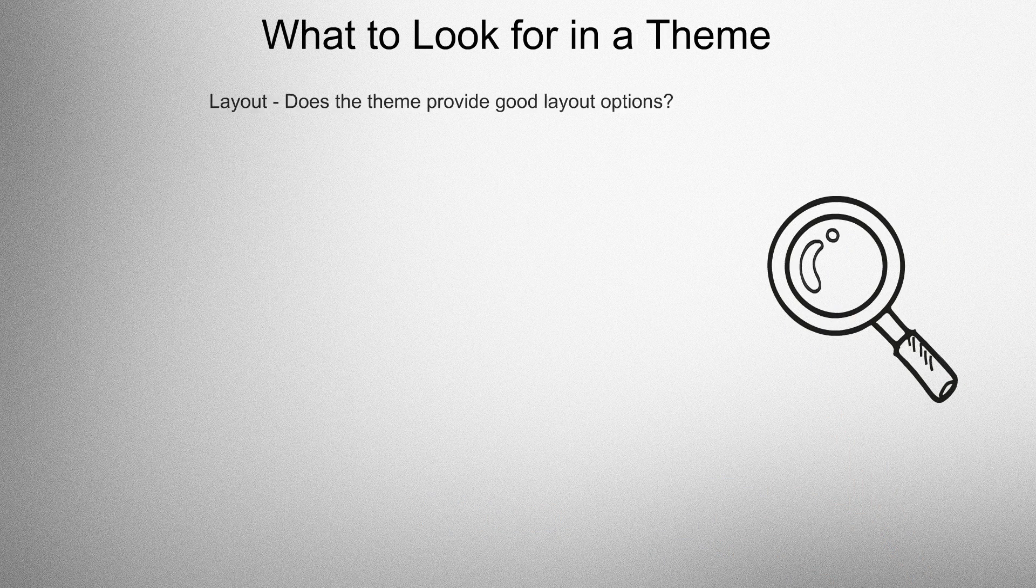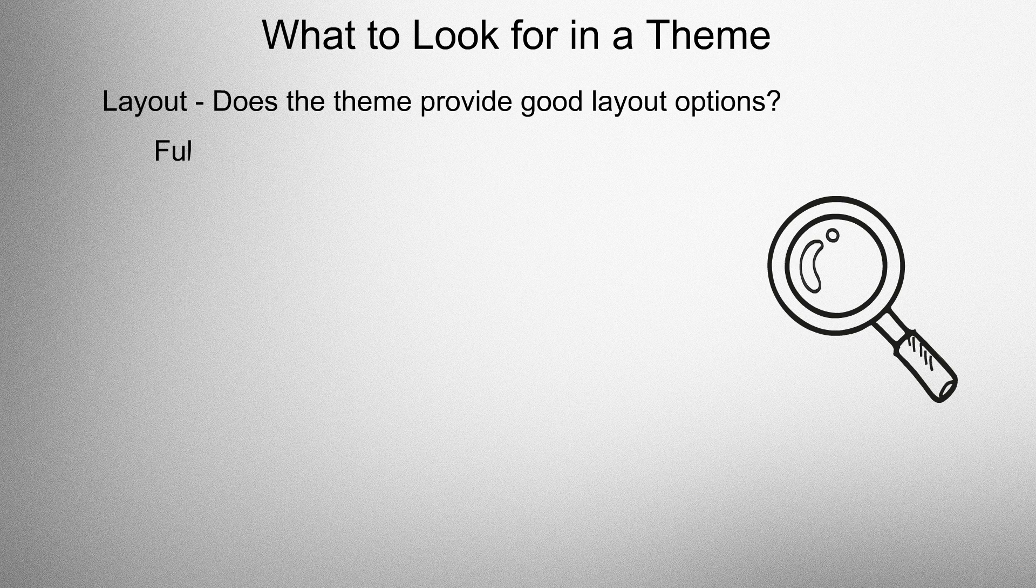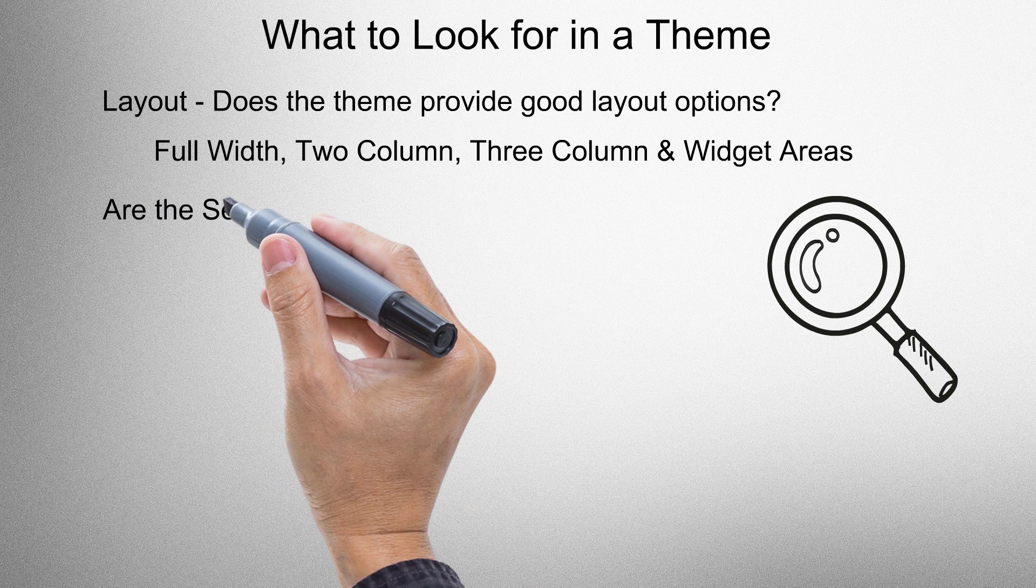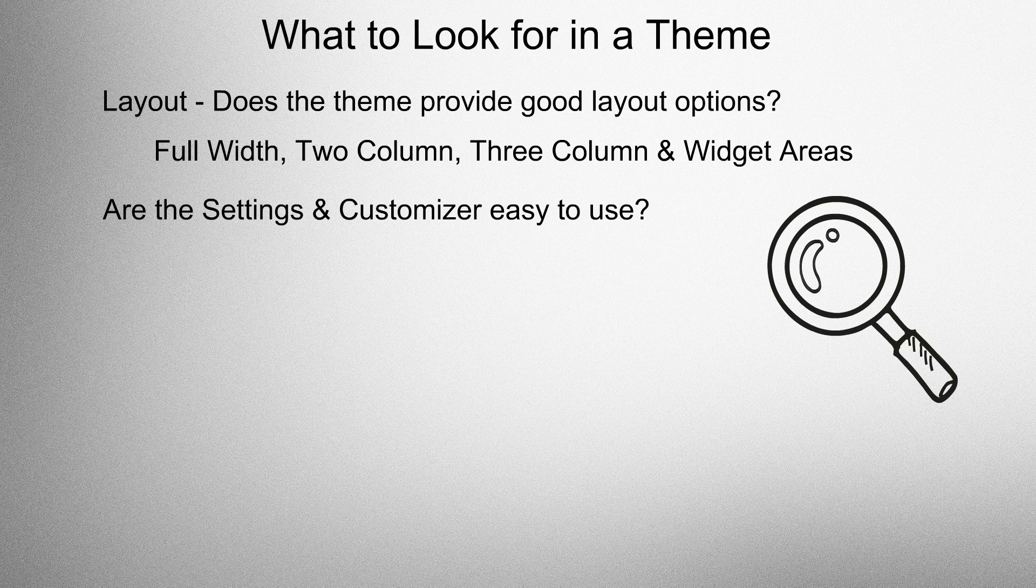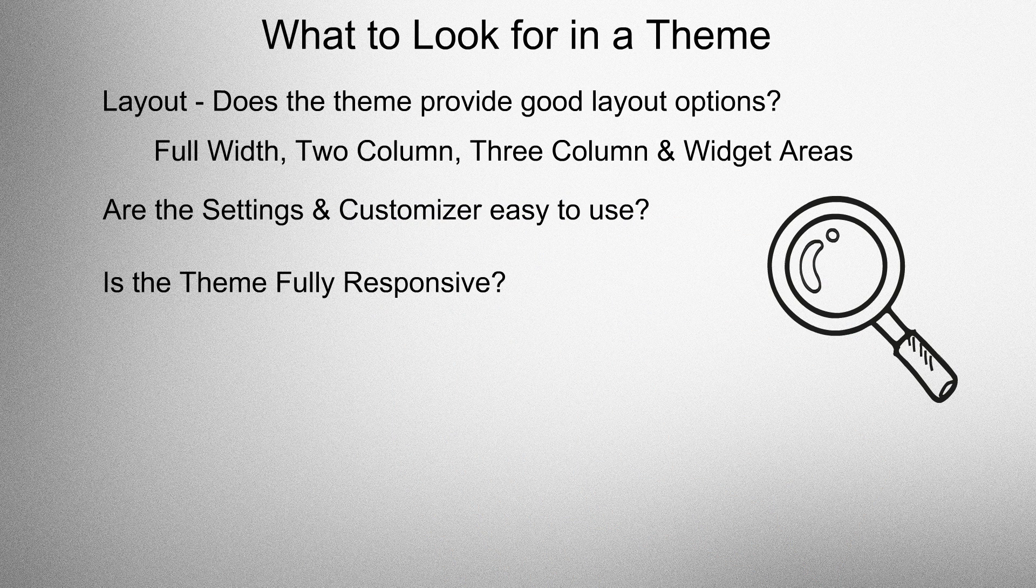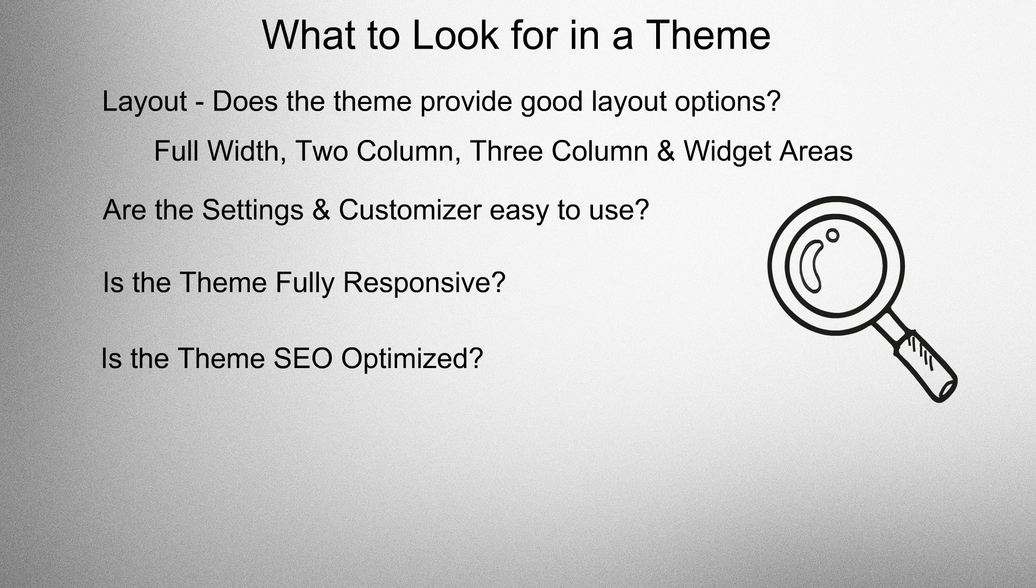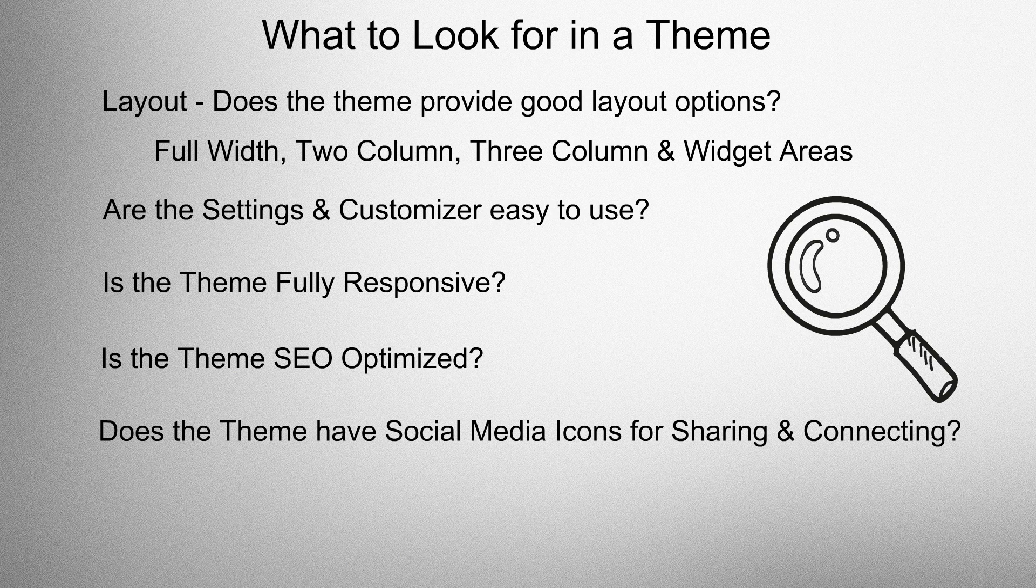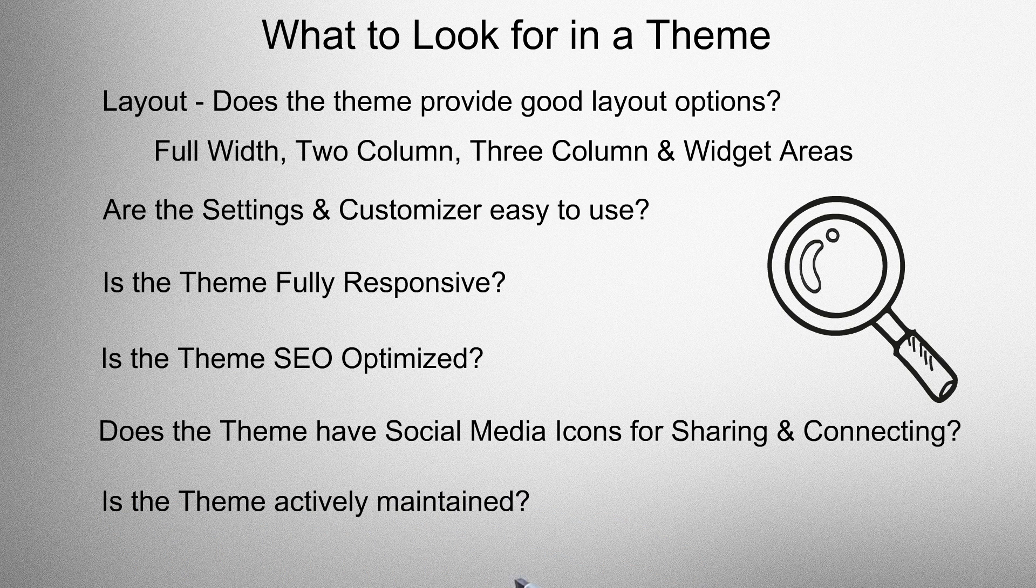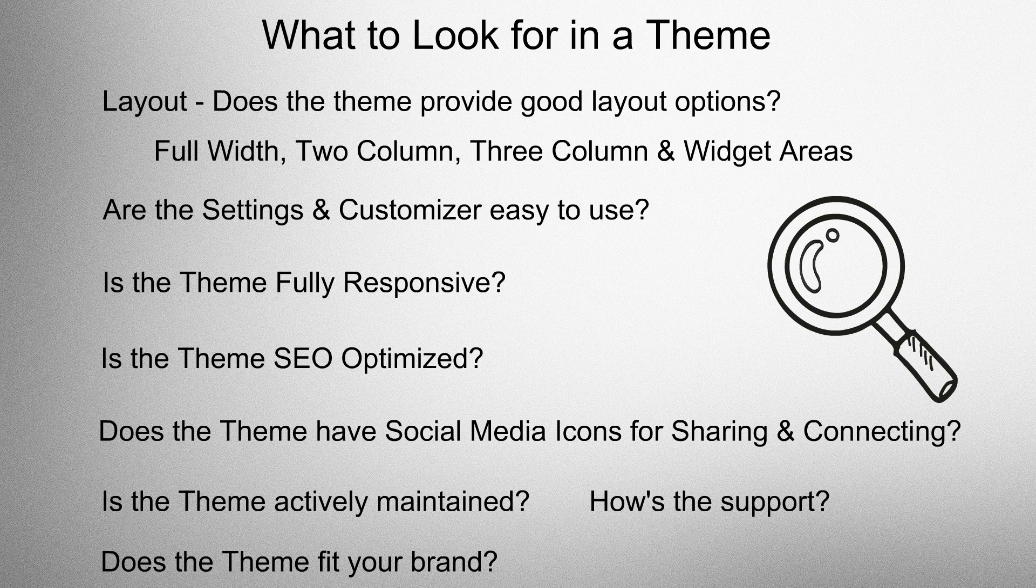What to look for in a WordPress theme. Layout. Does the theme provide good layout options? Full width, 2 column, 3 column and widget areas. Are the settings and customizer easy to use? Is the theme fully responsive? Is the theme SEO optimized? Does the theme have social media icons for sharing and connecting? Is the theme actively maintained? And how is the support? Does the theme fit your brand?